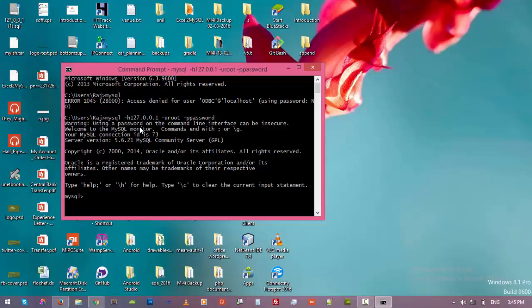So thank you for watching this video, guys. From the next video we will learn some queries in SQL, and we will learn how to create databases, how to delete databases, how to create tables, and so on. Thank you, see you next video.